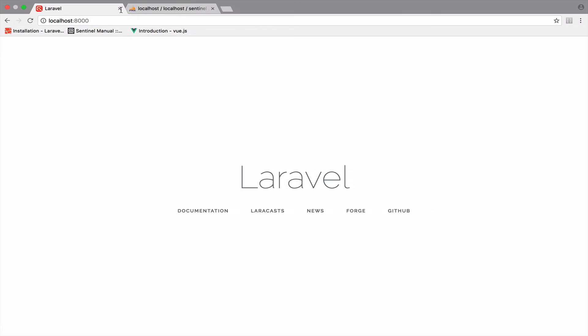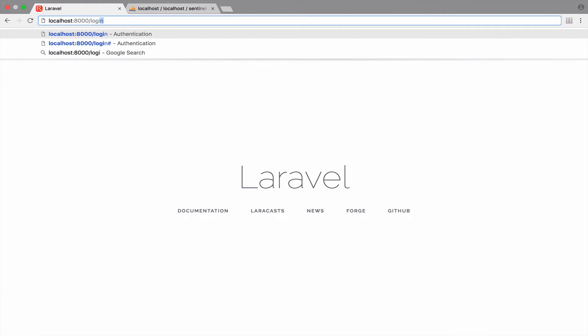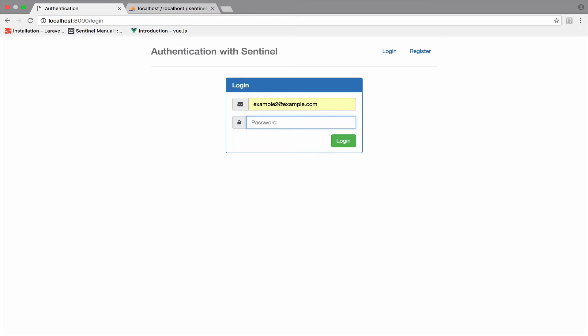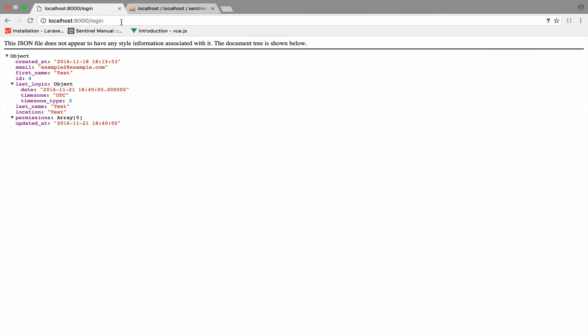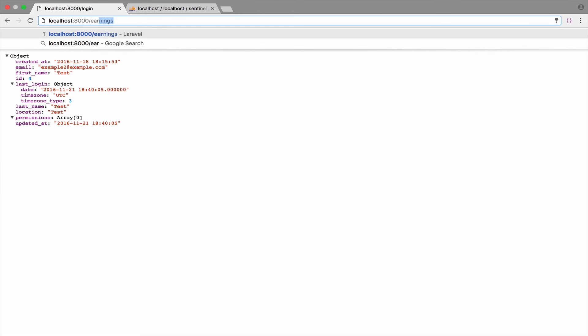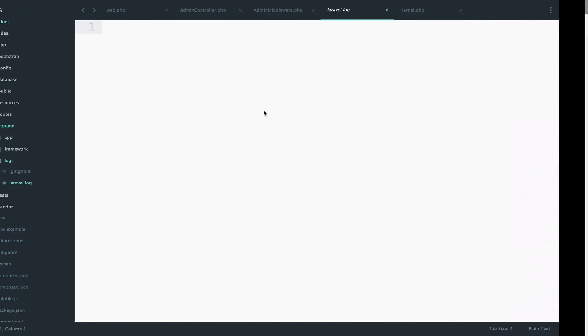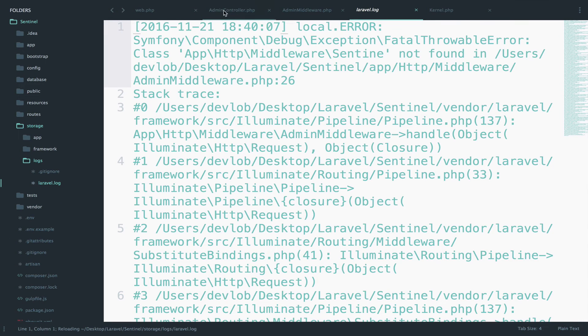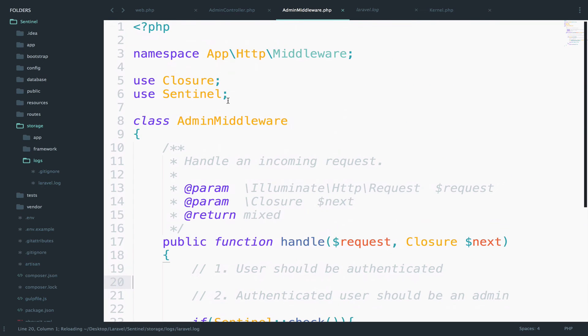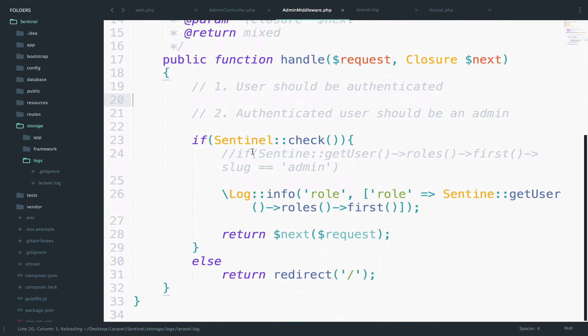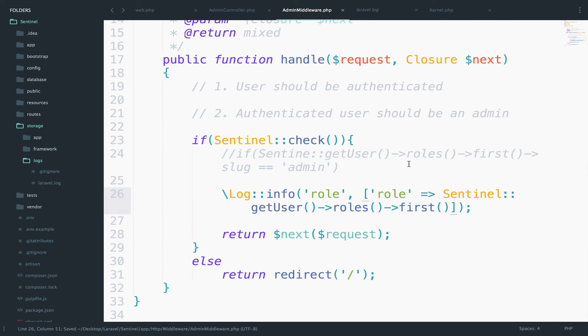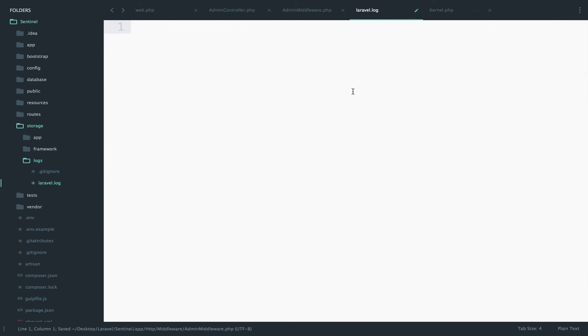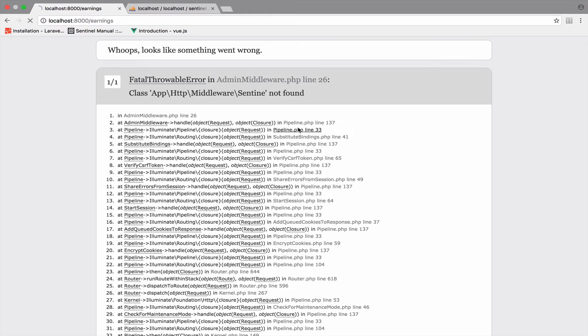Oh yeah, because we're not authenticated. So let's authenticate example two, secret, and yeah, let me try this again. It looks like I did a spelling mistake in the admin middleware. So it has to be Sentinel and not senti, yeah right here, Sentinel. Okay, let me delete this again, reload, and here we are.